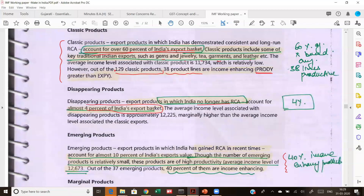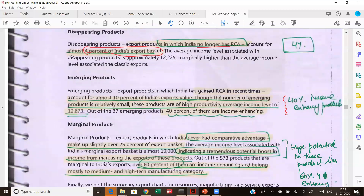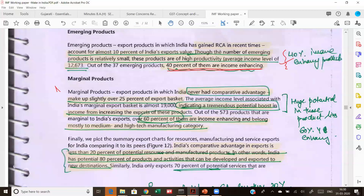If we see the disappearing products, only 4 percent of India's export basket is actually where we have lost comparative advantage. However, if we see the emerging products, 40 percent of the products we are getting into are actually income-enhancing products. Most importantly, the marginal products — where India never had comparative advantage — make up 25 percent of our export basket, which shows that we have a tremendous opportunity to get into these, and 60 percent of these products are actually income-enhancing.